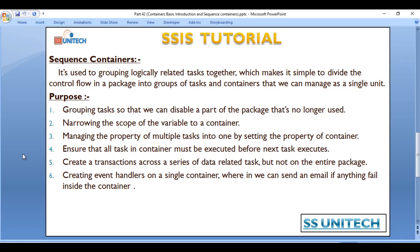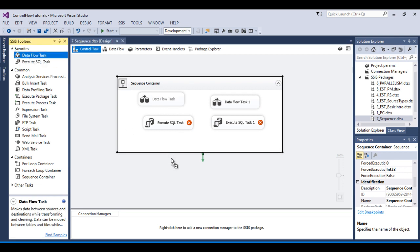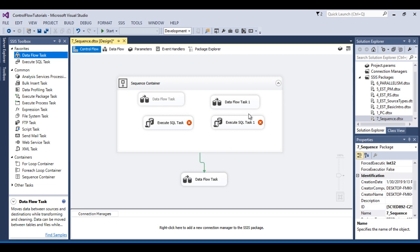The fourth scenario is ensuring that all tasks inside the container are executed before the next task outside it is executed. So when we run the package, the Sequence container executes first. If we have an additional Data Flow task outside the Sequence container, it will only execute after all four tasks inside the Sequence container have completed.